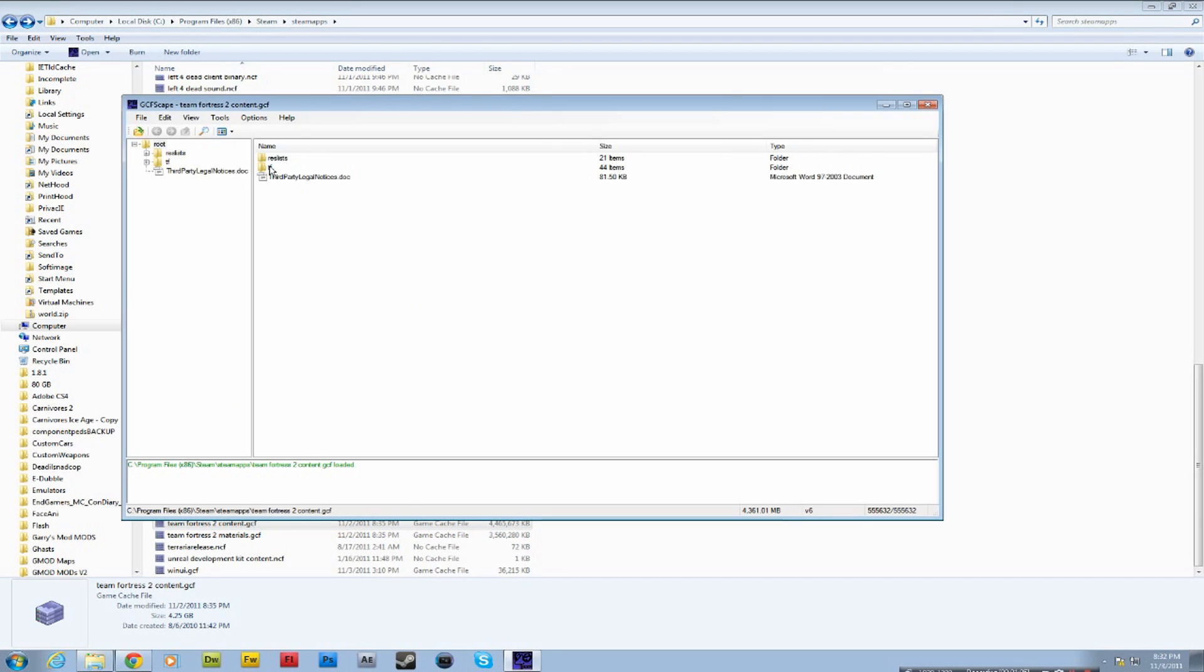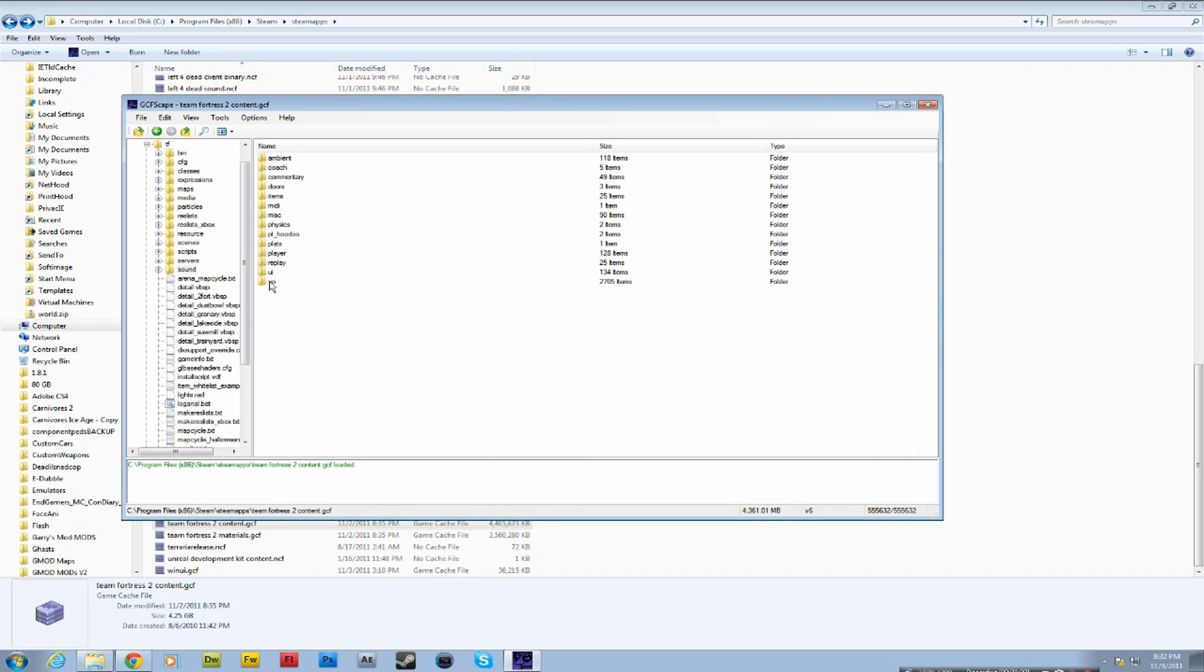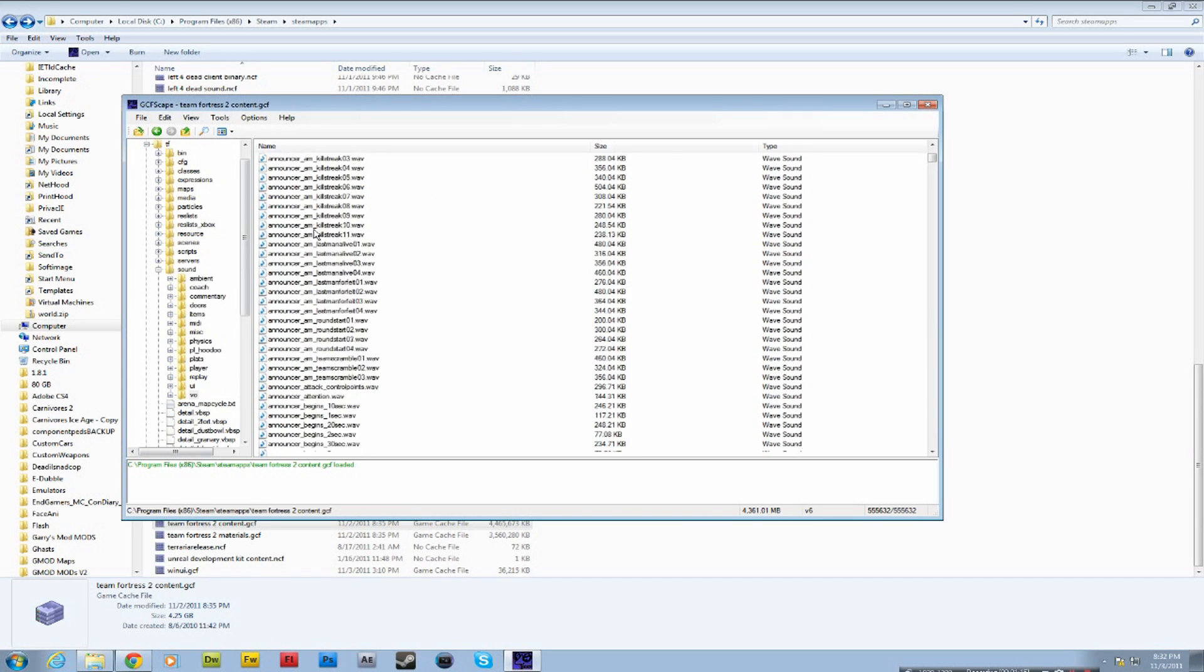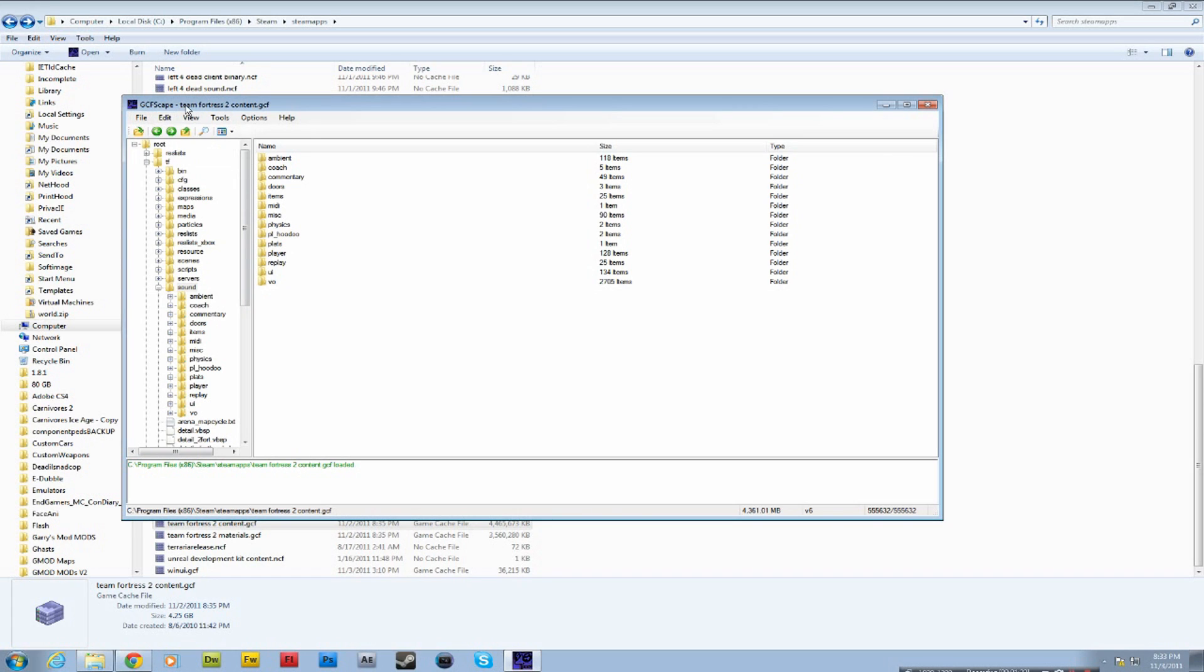And we click on TF Sound. And then here's all the sound for Team Fortress. So we can see all these voiceovers and stuff. And so we want this whole thing. Unless for some reason you only want part of it.